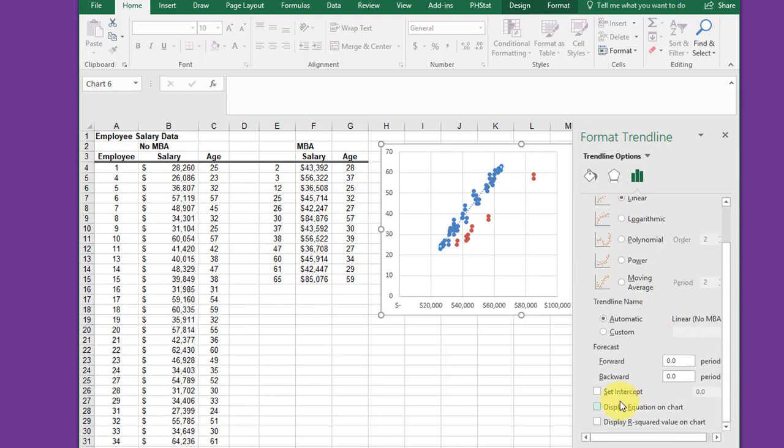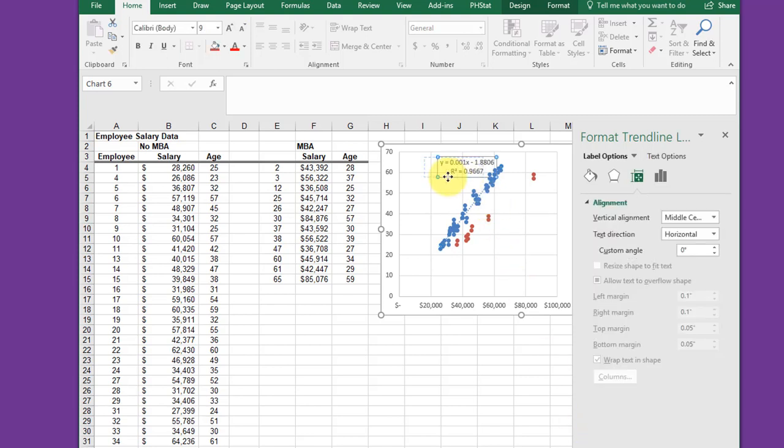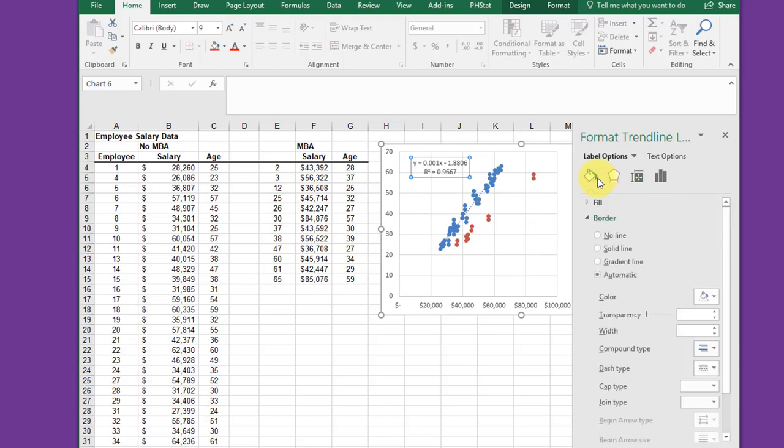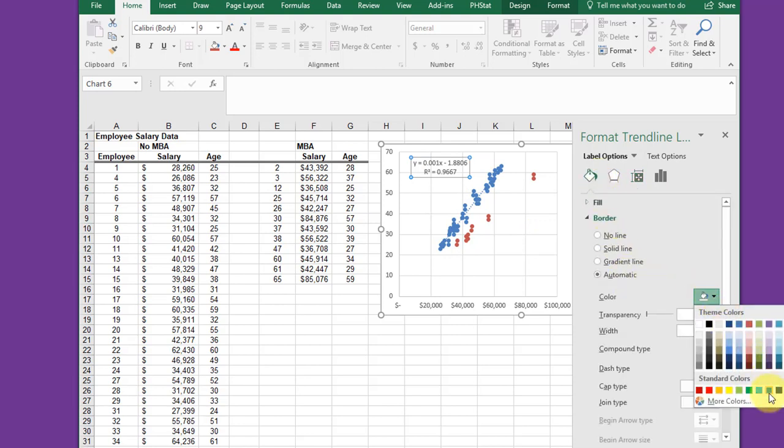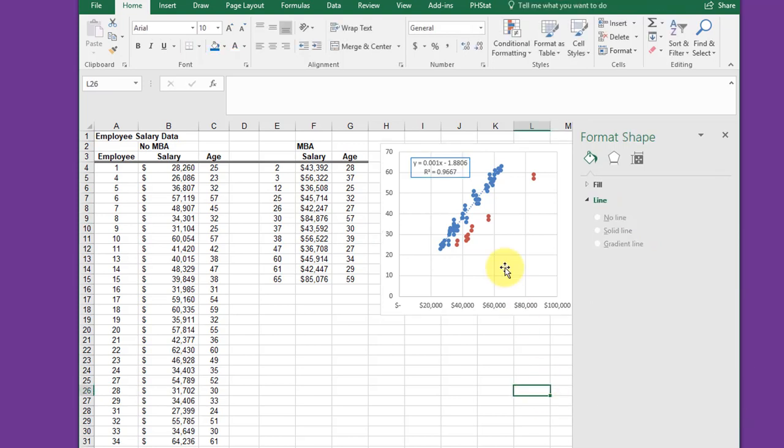Linear is what we want. I want to show the equation and the R squared. I'm going to select that, drag it over here, and then I want to format it. I'm going to click on the paint bucket. It's automatic - I want to change the color to be blue so that outline is blue.